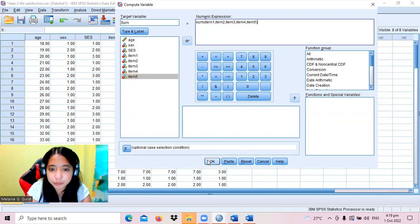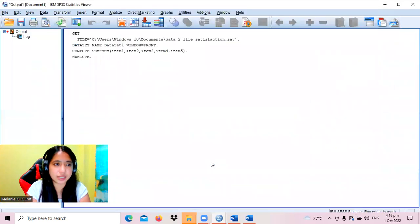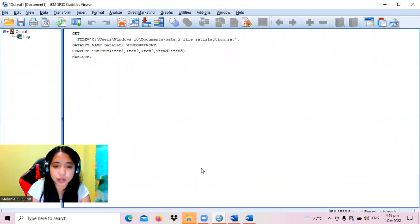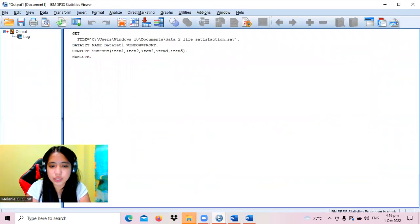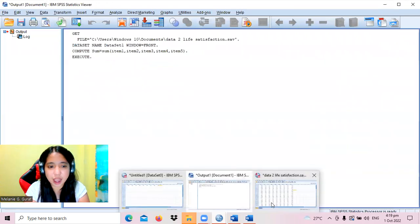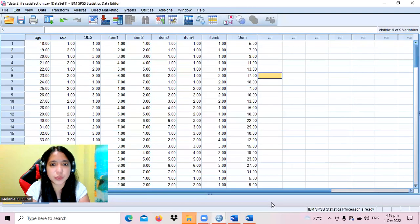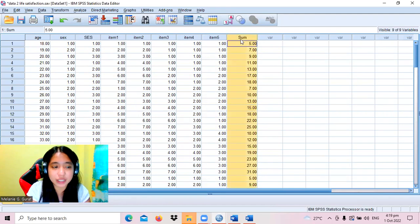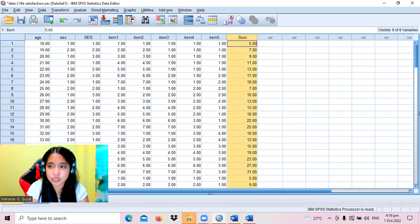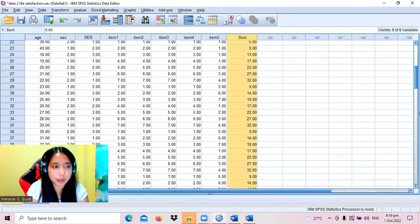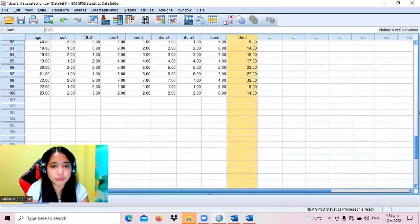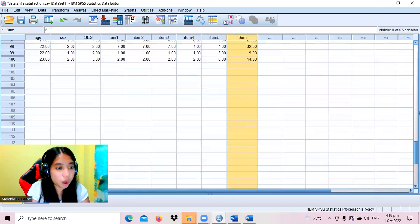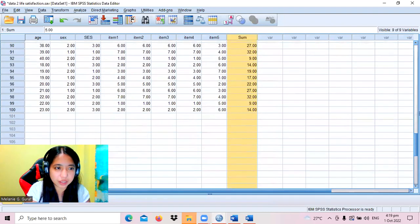The output viewer is where we can see the results. After generating the sum, we have an additional variable which is the sum. Checking the number of respondents, we have 100 respondents in total.